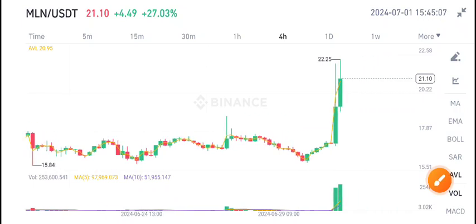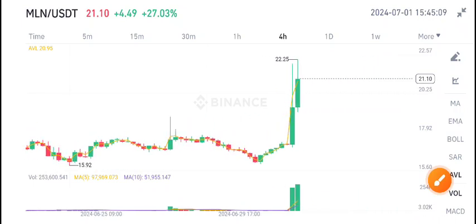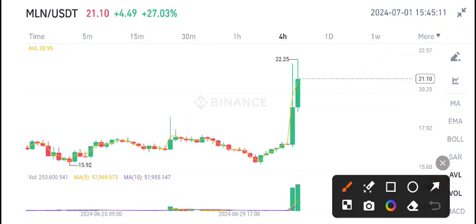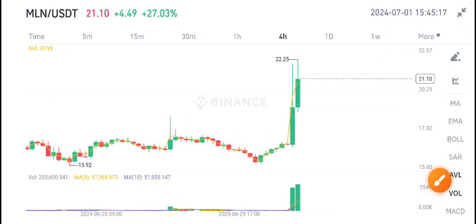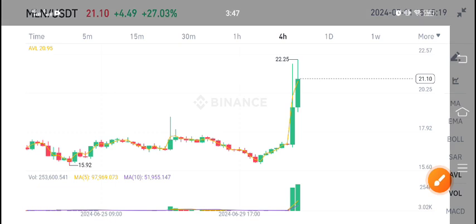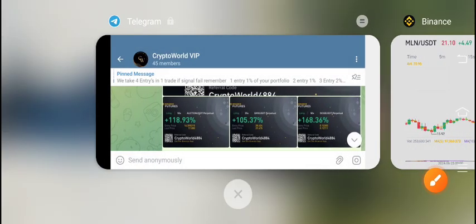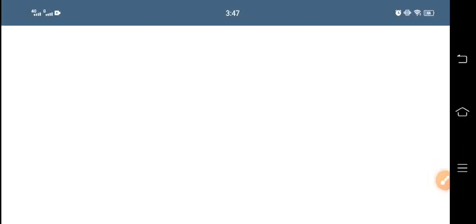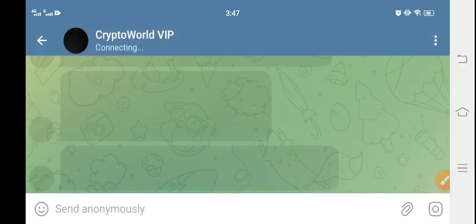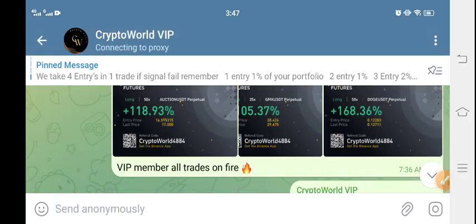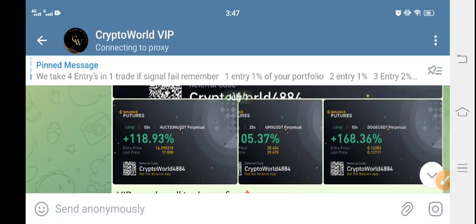Hello everyone, today we are talking about MLN coin price prediction update. We're talking about Enzyme coin, but first of all I recommend my Telegram group to all of you. You can see here this